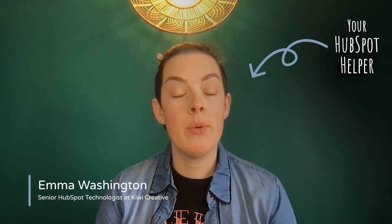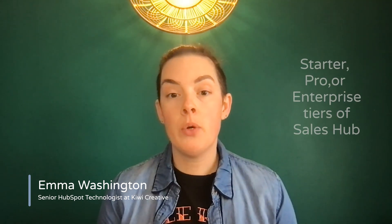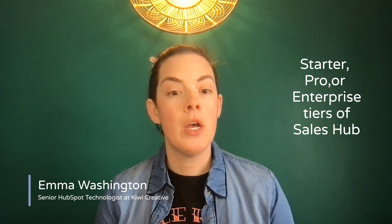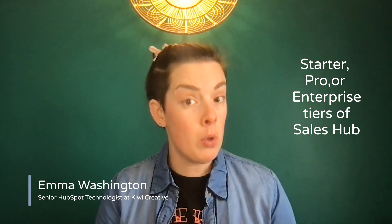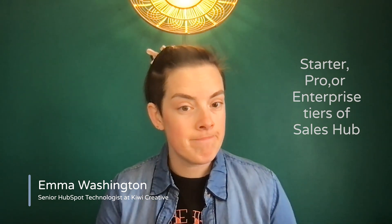Hello fellow HubSpotters, this is Emma with Kiwi Creative, and today we're talking about one of HubSpot's newest beta programs, the color-coded deal tags. This beta is available in the starter, pro, or enterprise tiers of Sales Hub only right now.